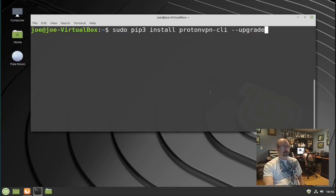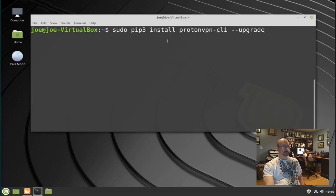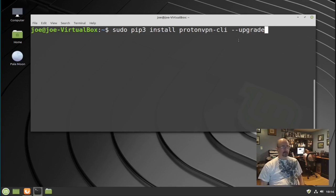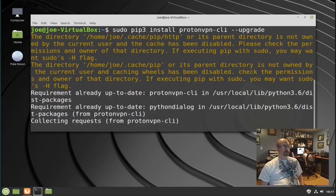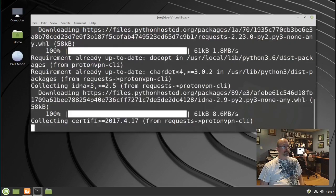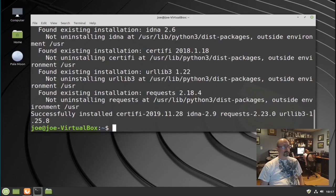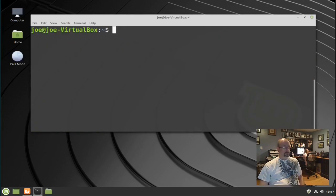Next step, type: sudo pip3 install protonvpn-cli --upgrade. You can do this upgrade anytime you want to make sure you've got the most current version of the ProtonVPN CLI.